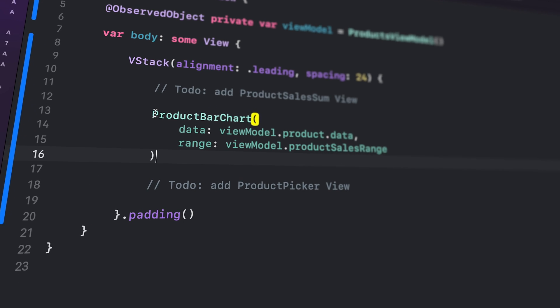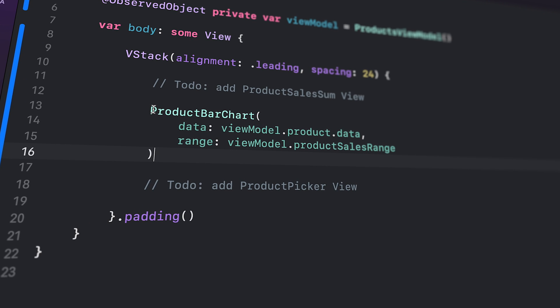Next up, we simply create an instance of the ProductBarChart component and pass in the data and range properties.